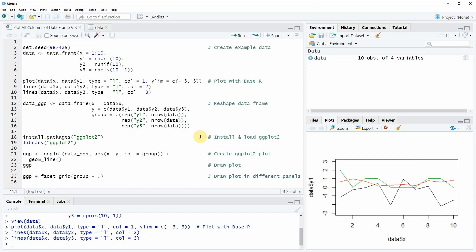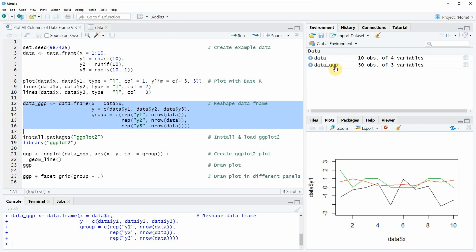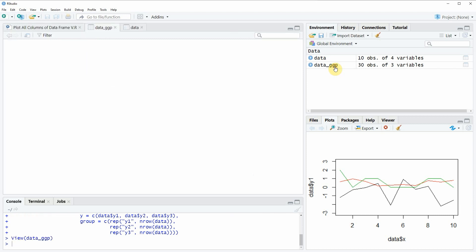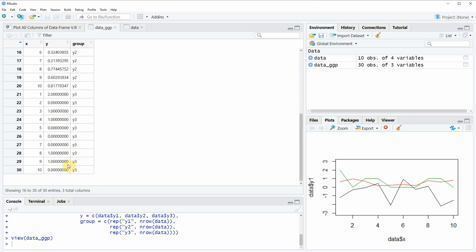To plot our data with ggplot2 we first need to reorder our data frame, which is done in lines 12 to 16 of the code. After running these lines a new data frame object appears at the top right of RStudio consisting of three columns: x, y, and a grouping column. The grouping column specifies which of the values in variable y corresponds to y1, y2, or y3.